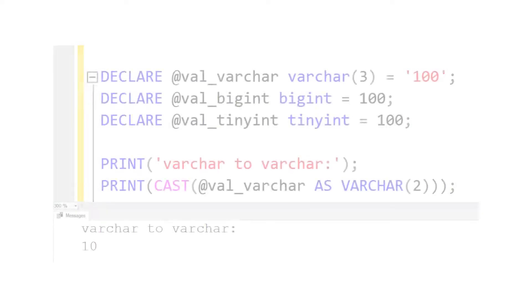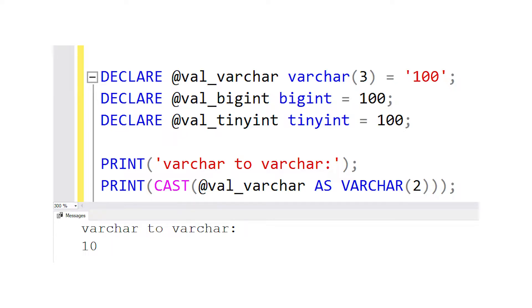As you might have guessed, the first conversion truncates the value, leaving us with an answer of 10. This makes sense, or at least it makes intuitive sense, since you're taking three characters and storing it in only two places — the last one gets chopped off.